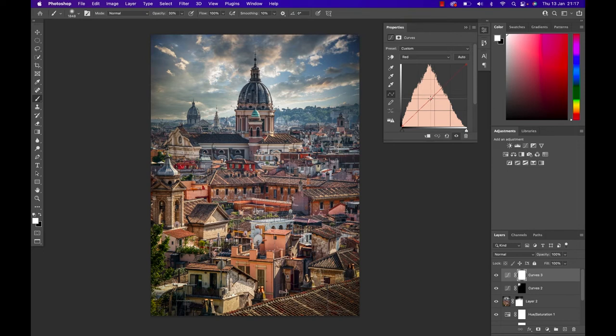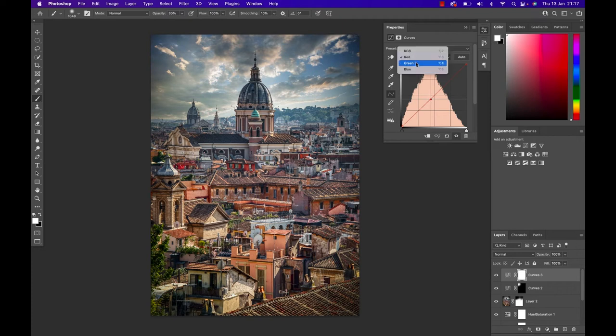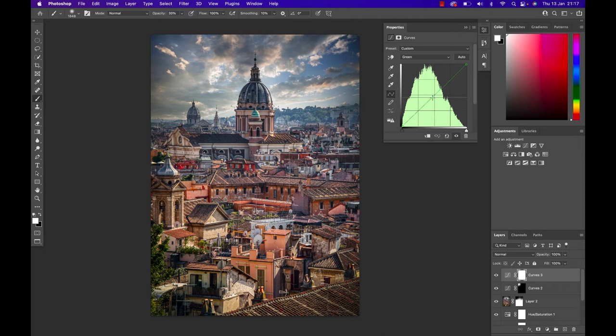This will bring out the greens a little bit so I'm gonna go in and bring down the greens as well. Ever so slightly, not so much, just a little bit.